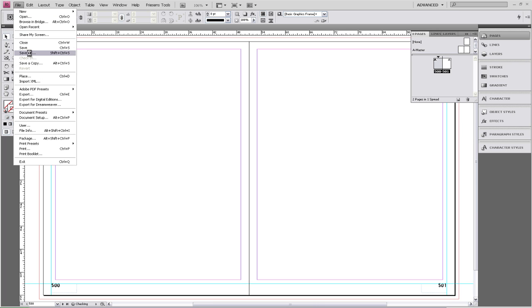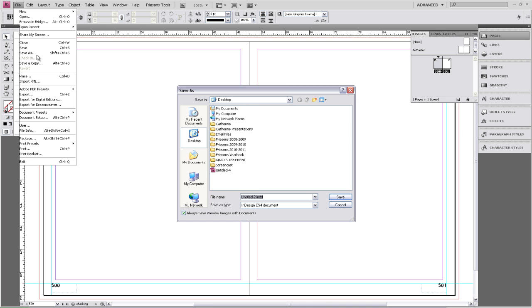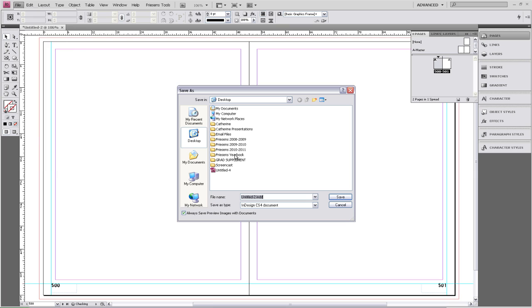We're going to go to File, Save As, and we're going to save this in our yearbook folder.